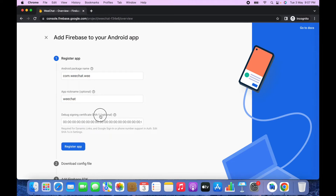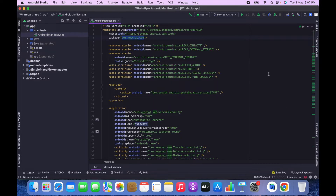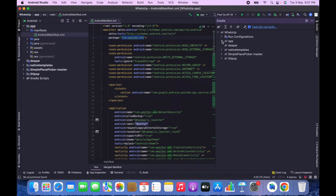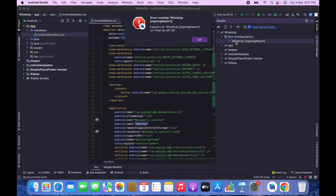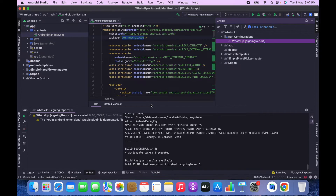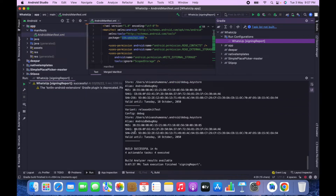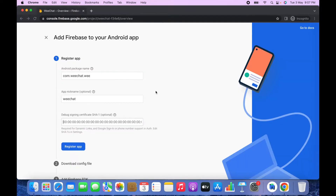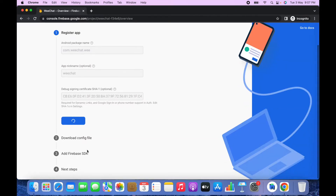Next you need to paste your SHA-1 key. Go to Android Studio, click on Gradle, open the app, open Run Configurations, and click on WhatsApp Signing Report. You will see both the SHA-1 and SHA-256 keys generated. Copy the SHA-1 key and paste it in Firebase, then click Register App.